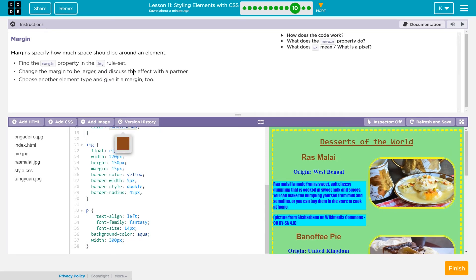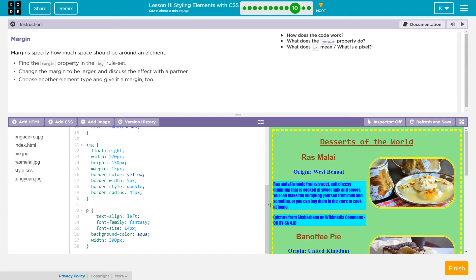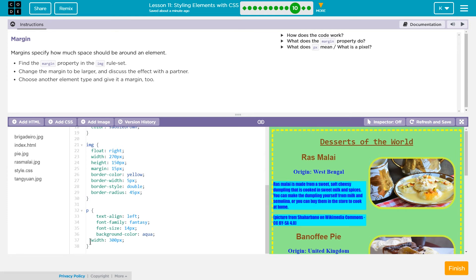Change the margin to be larger, discuss the effect with your partner, choose an element type, and give that a margin too. So I increased that a bit. Let's add, I want a margin on these paragraphs. I want them moved over a bit. So I'm just gonna move these over to get them all mine.